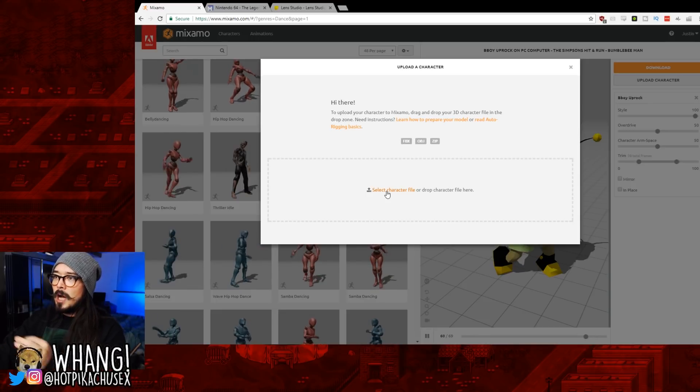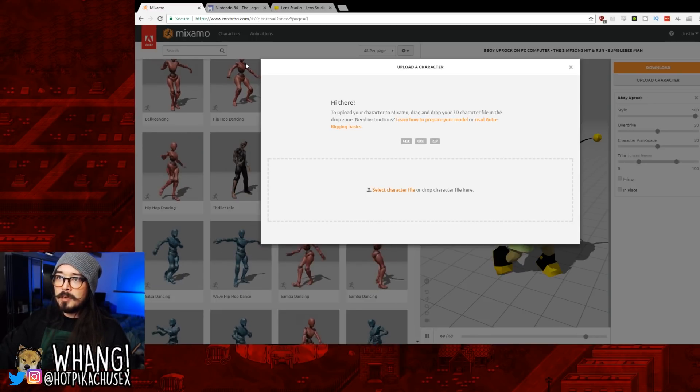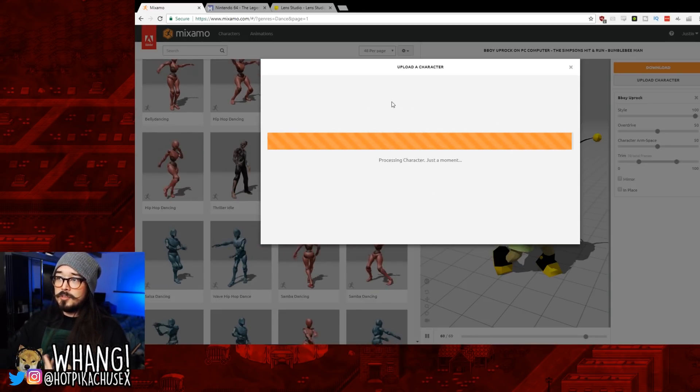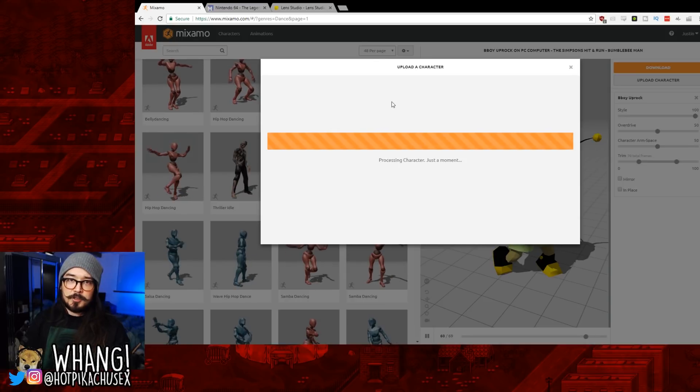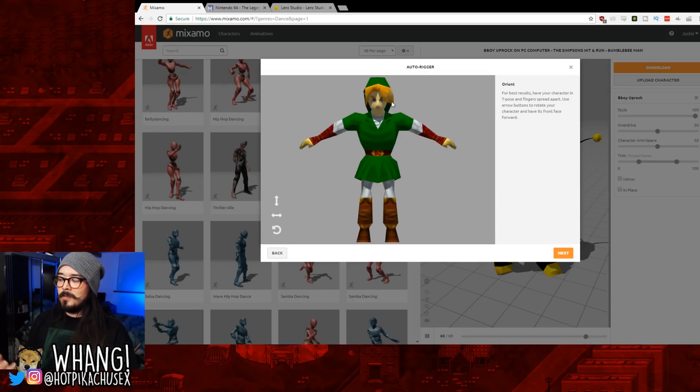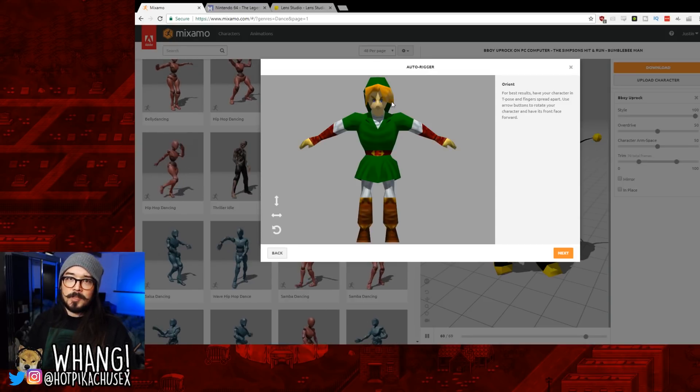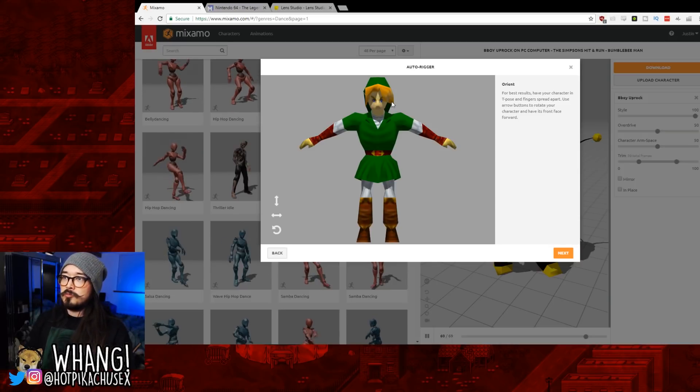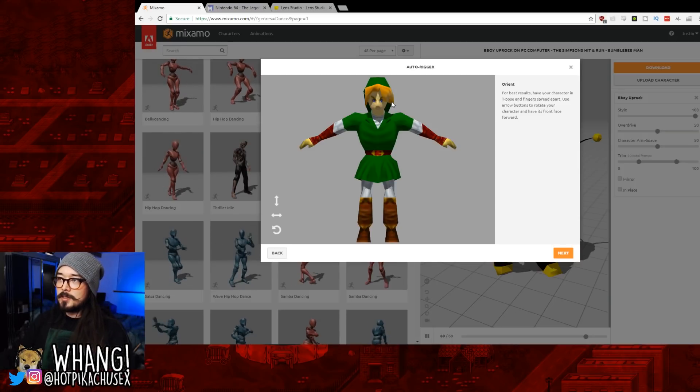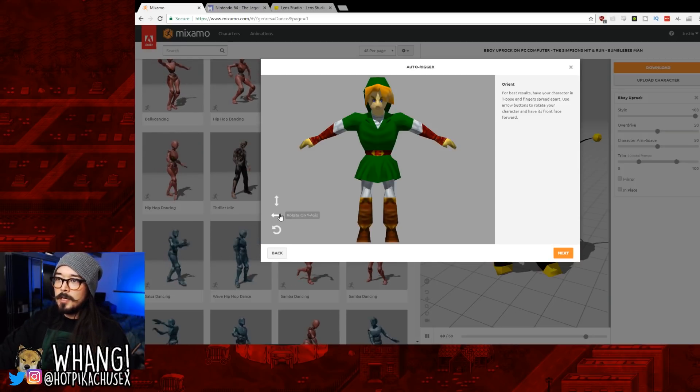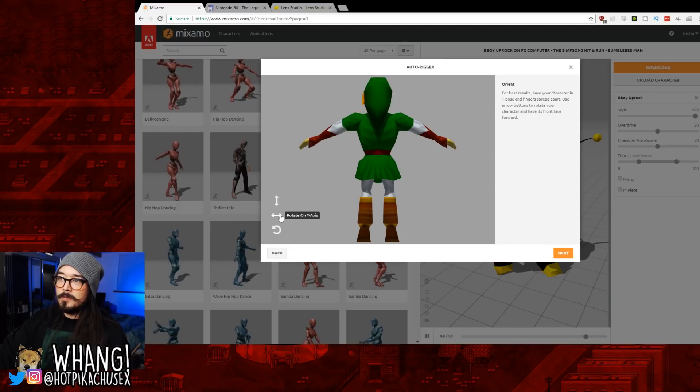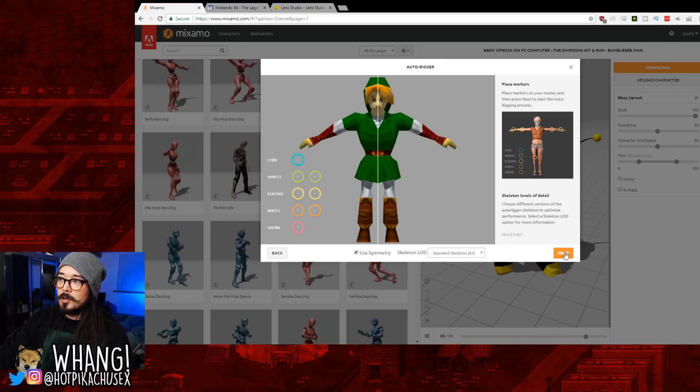So then you go to Upload Character. You pick your file. You use the zip file if you want to use all your textures and whatnot. You only really have to decompress your zip file if you want to edit something in the graphics. But then once it's ready to go, it'll load up like this. And you can orient them to see if you want to see the other angles. Go to Next.